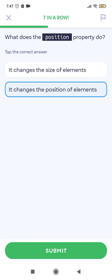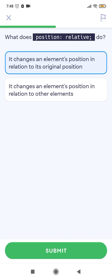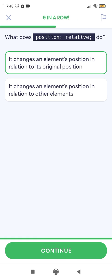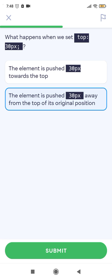What does the position property do? It changes the position of elements. What does position relative do? It changes an element's position in relation to its original position. What happens when you set top: 30px? The element is pushed 30 pixels away from the top of its original position.